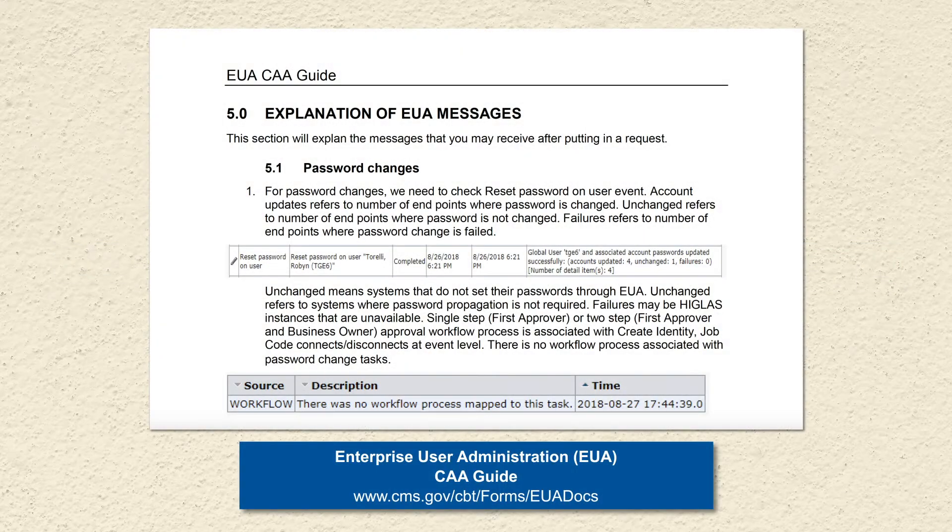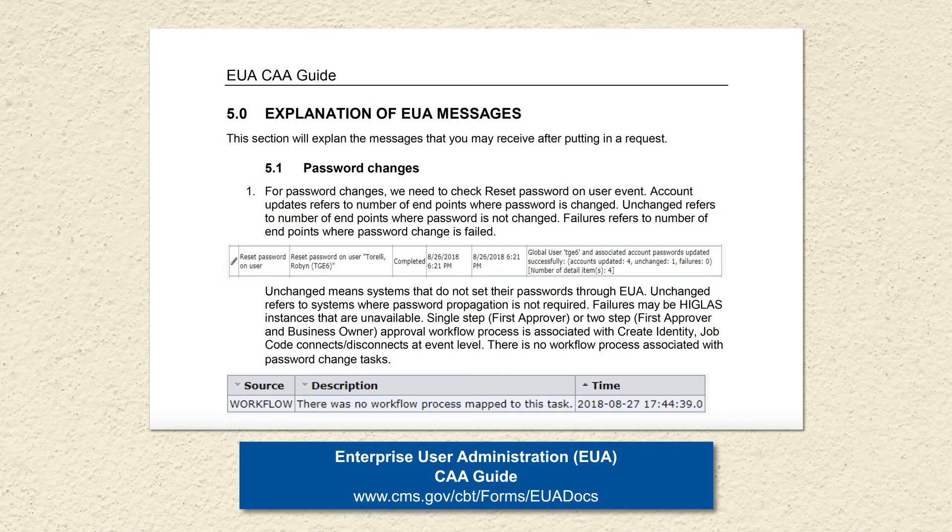If you would like to see additional examples of common messages found in EUA transactions for tasks, check out Section 5, Explanation of EUA Messages of the CAA Guide.